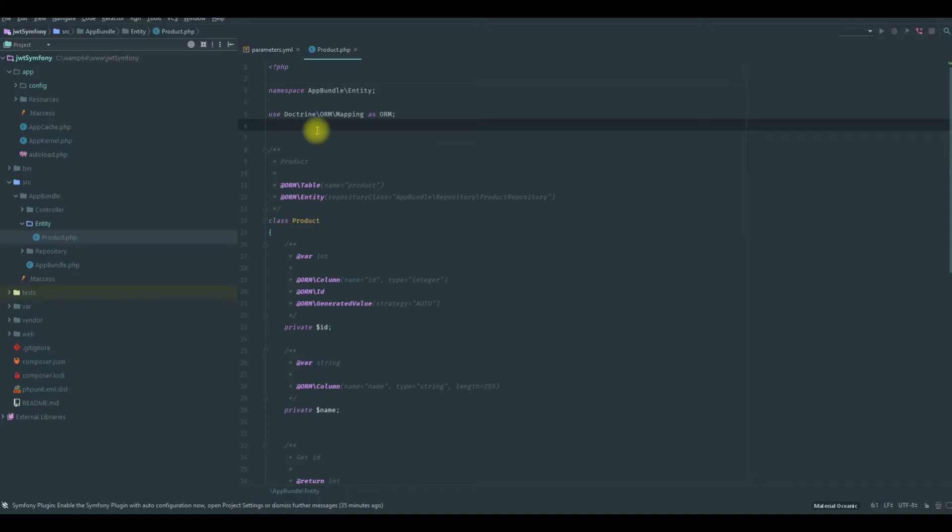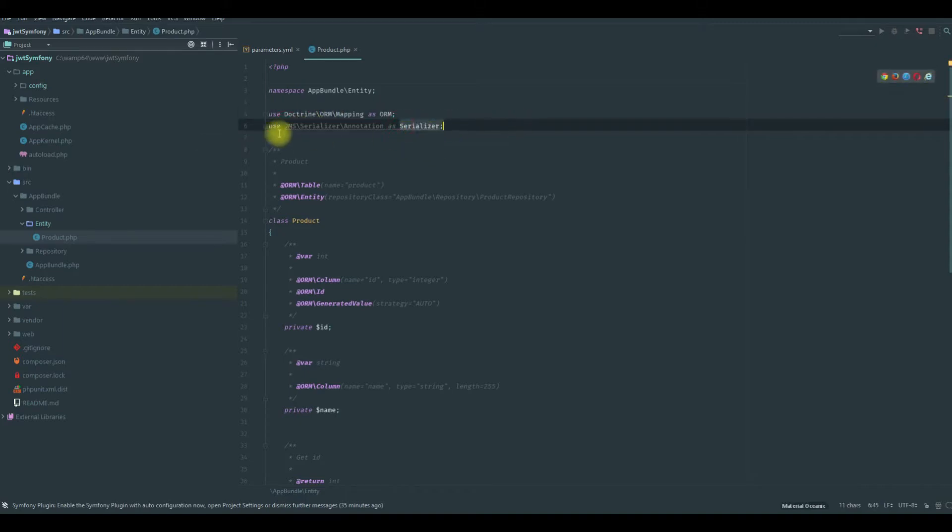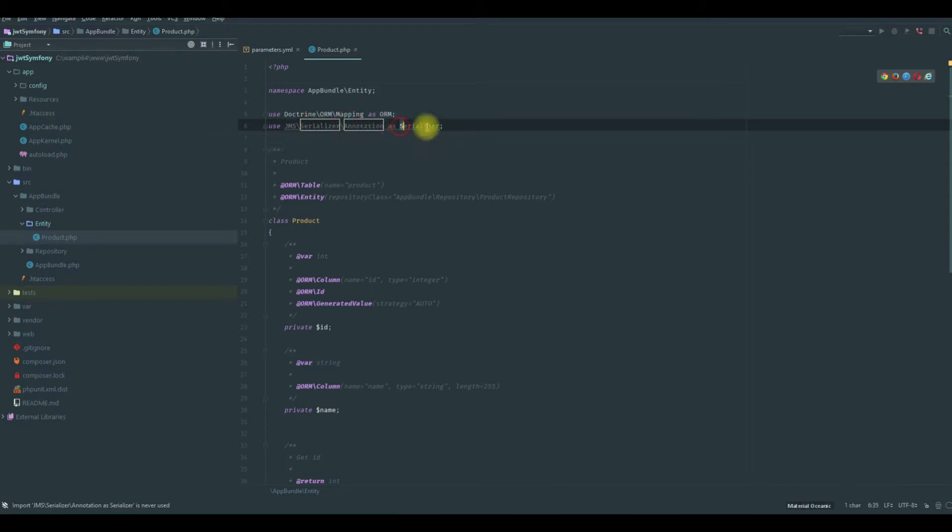We need to add this use statement here. This is from JMS Serializer annotation as Serializer, this is the alias.